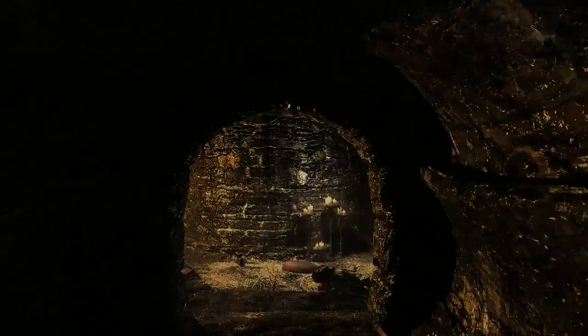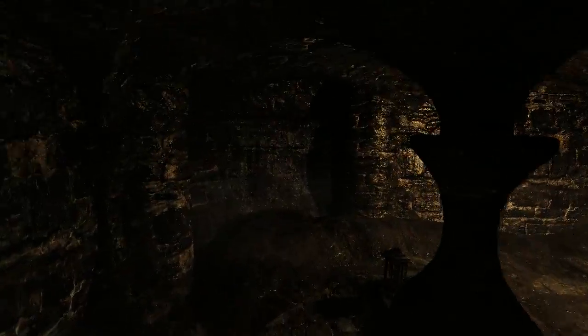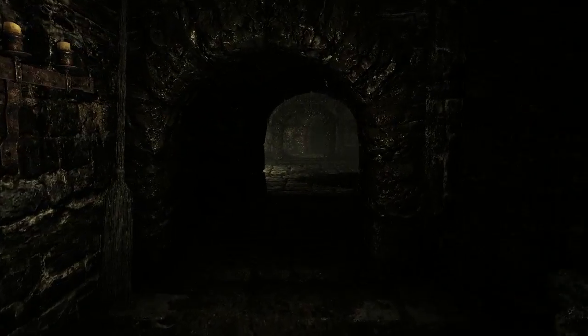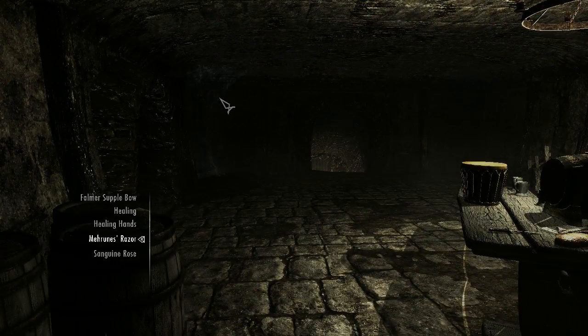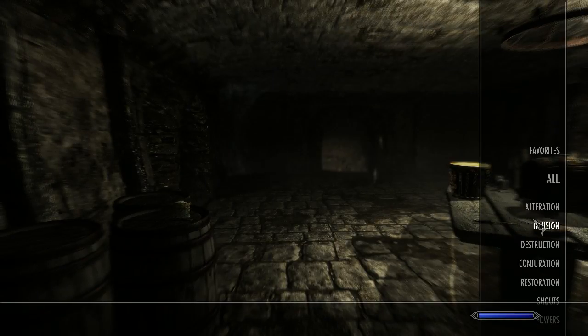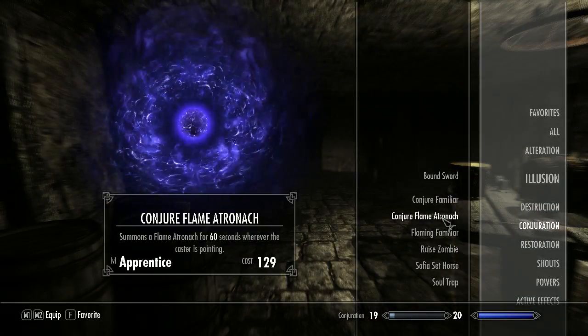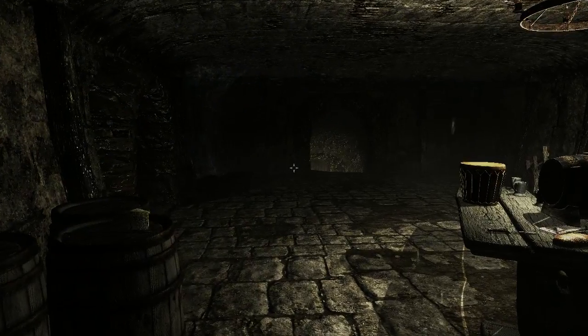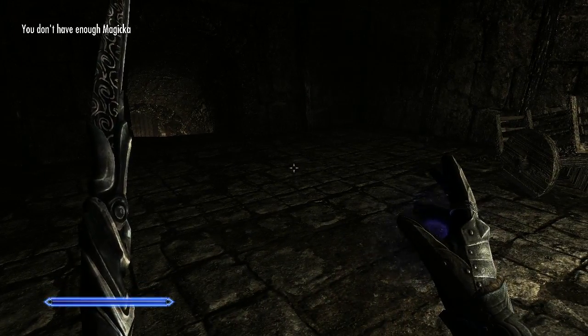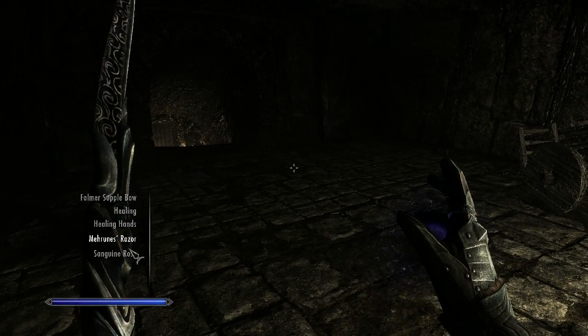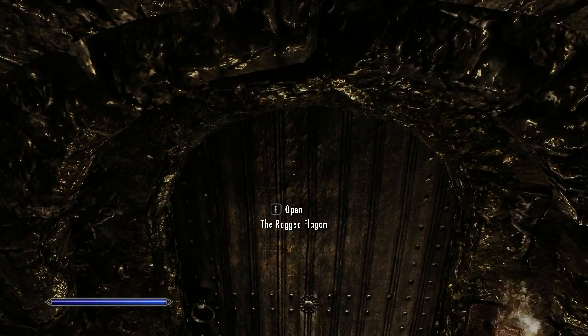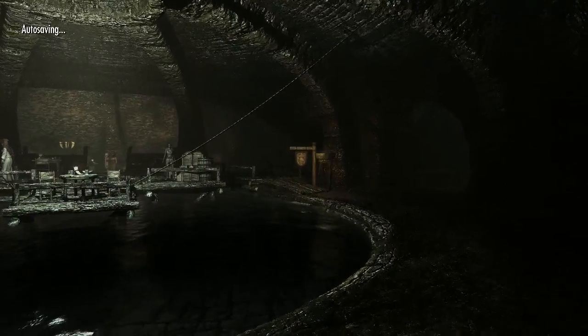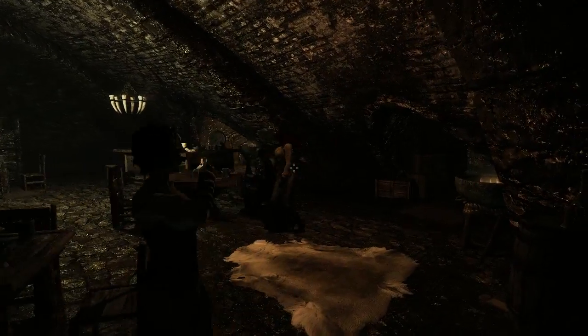But shouldn't there be some illegal potion vendor down here or something? But there's not. I need to find a fire salt. I wonder if I can kill my own flame atronach and loot a fire salt. It costs more than a hundred magicka. Oh my god. Fraud. Children creep me out.